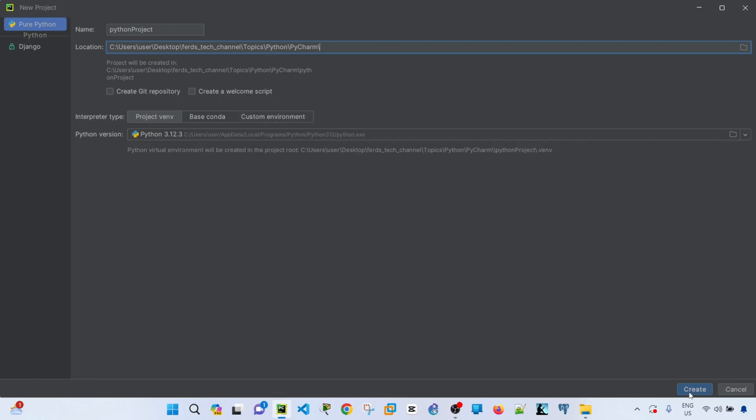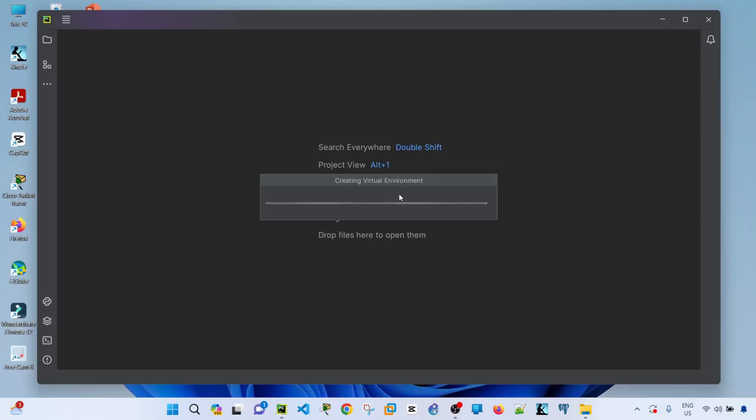It says creating virtual environment. So by default, PyCharm is creating a virtual environment for all your projects.